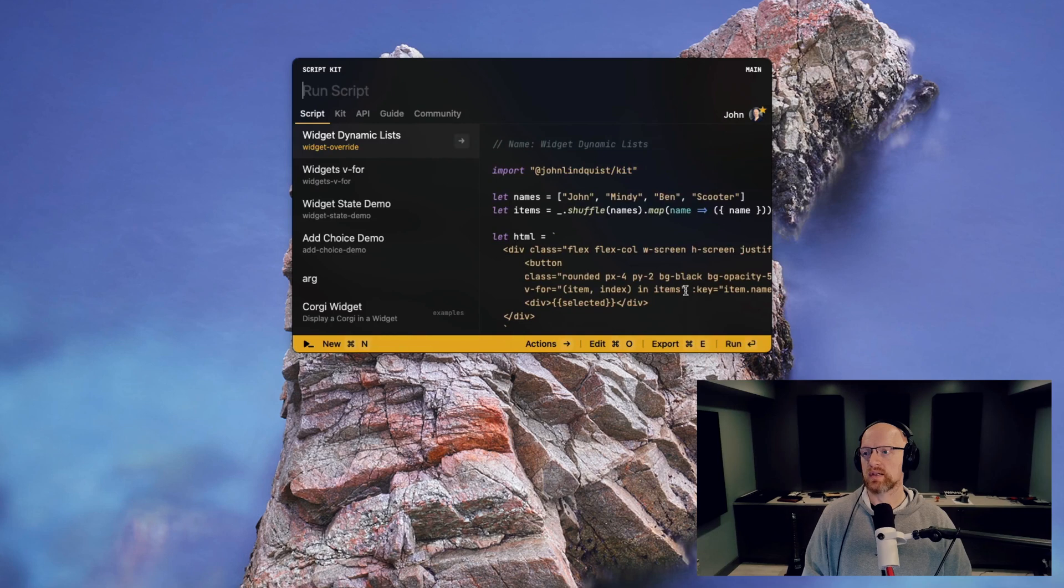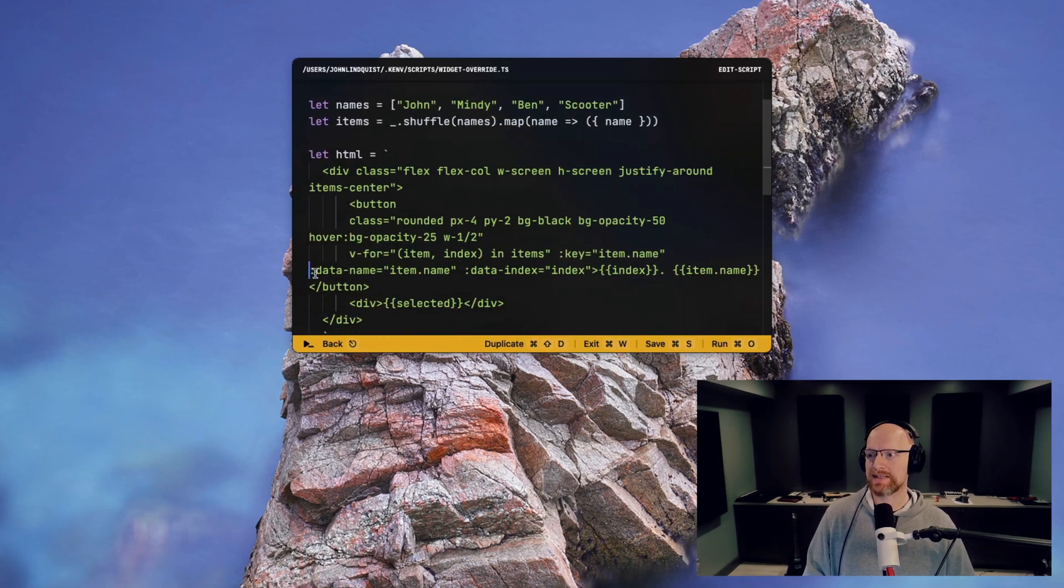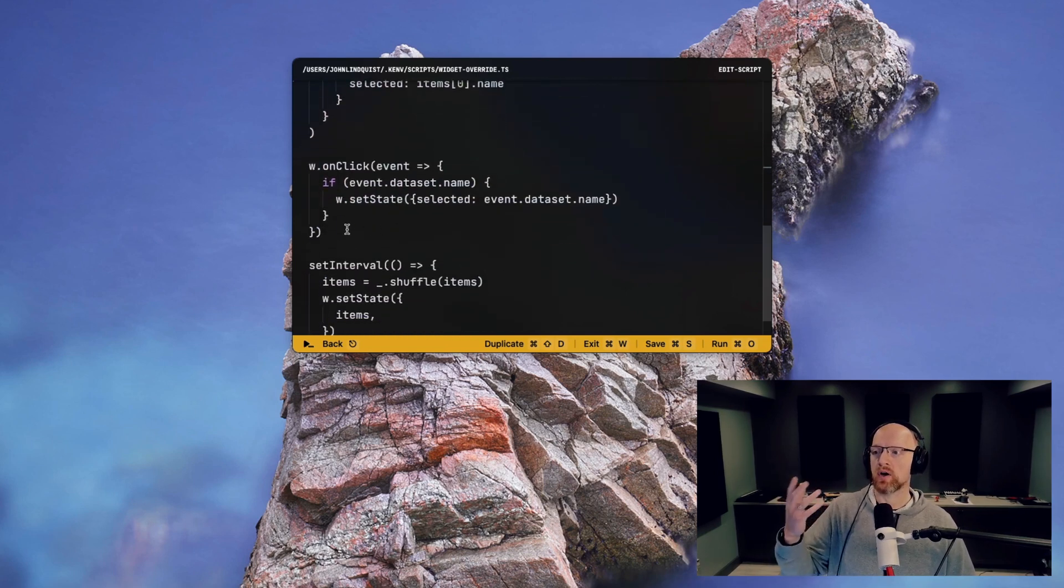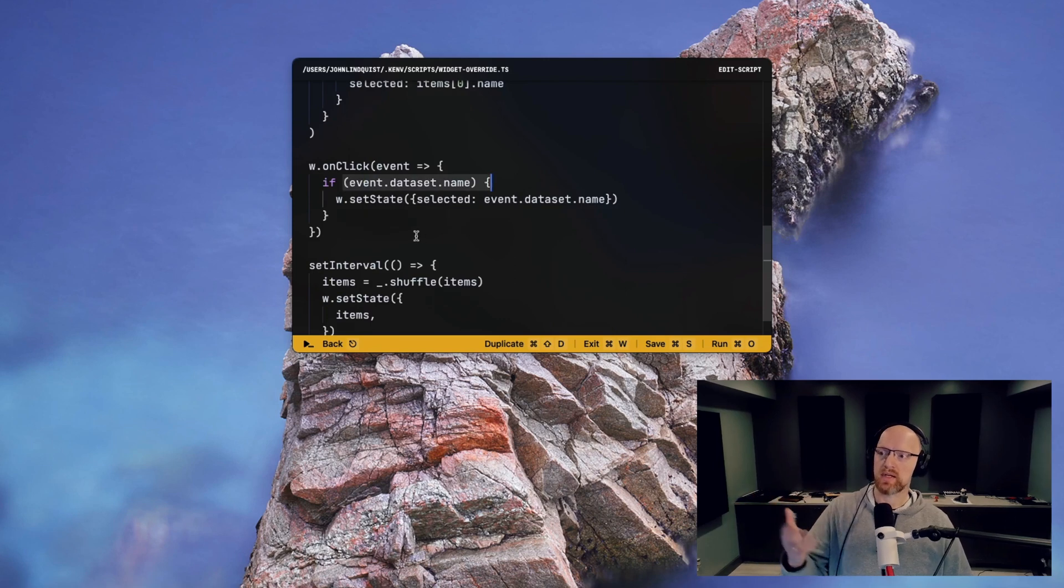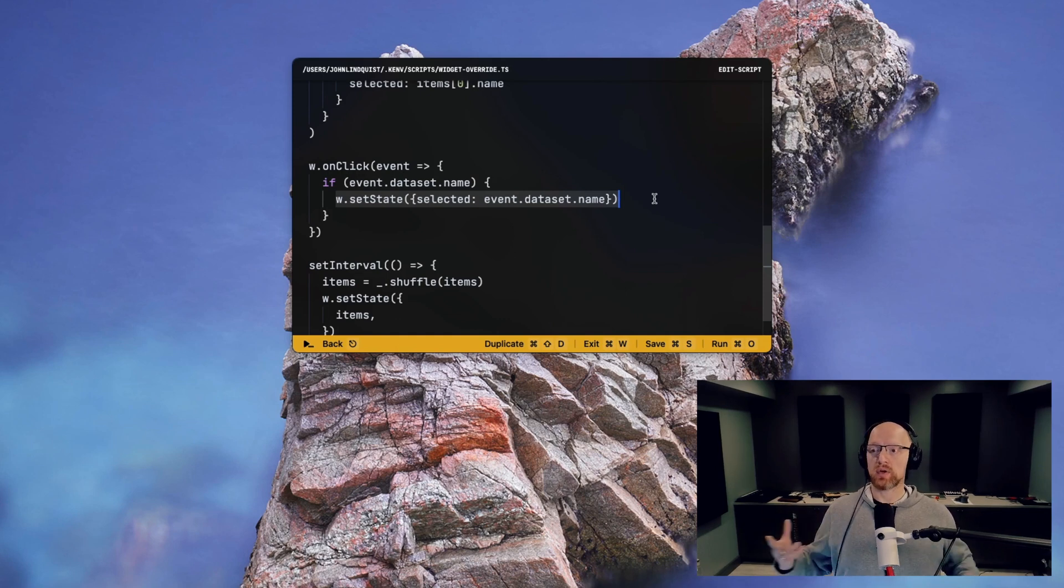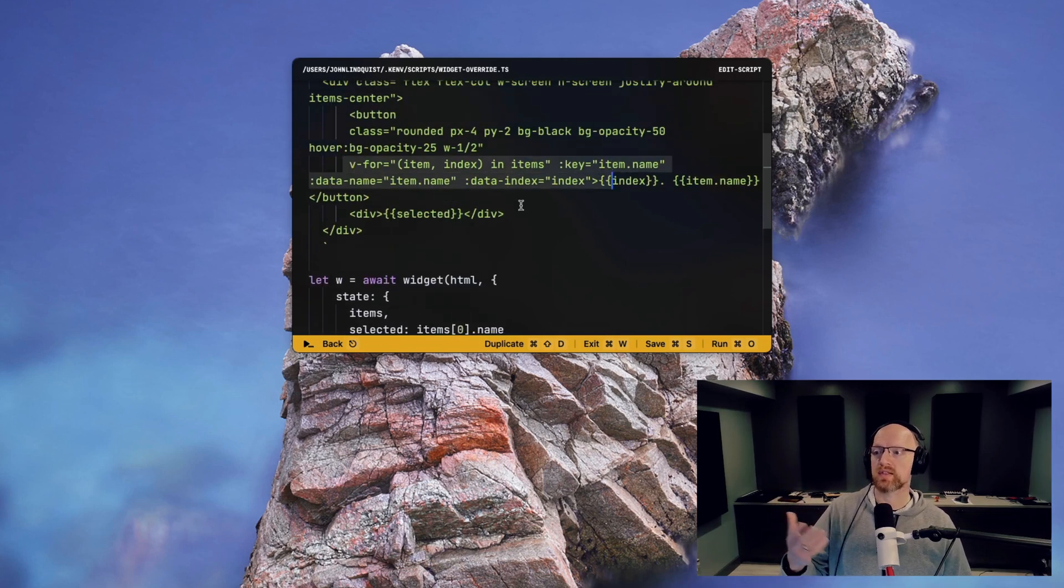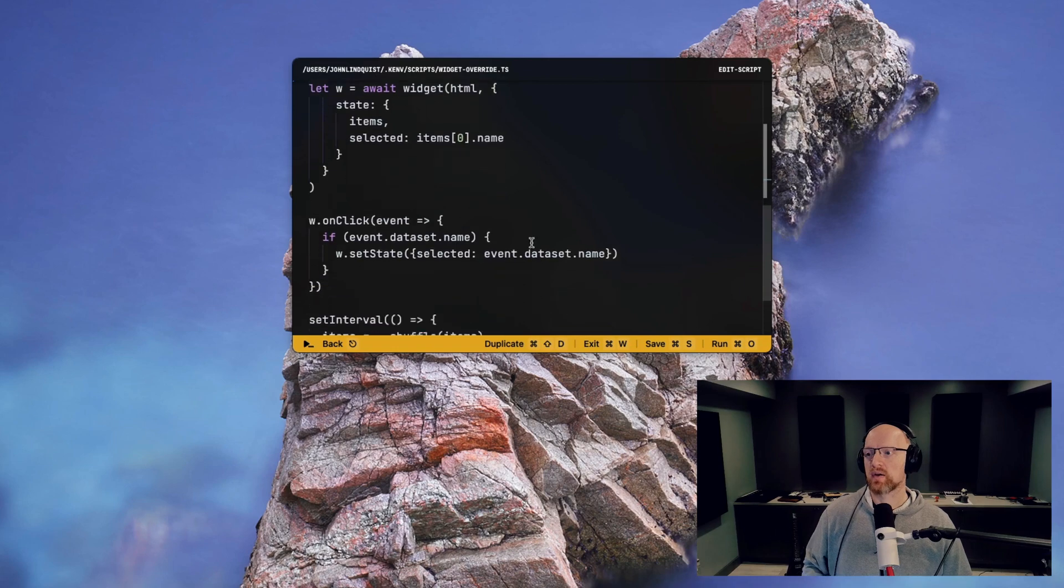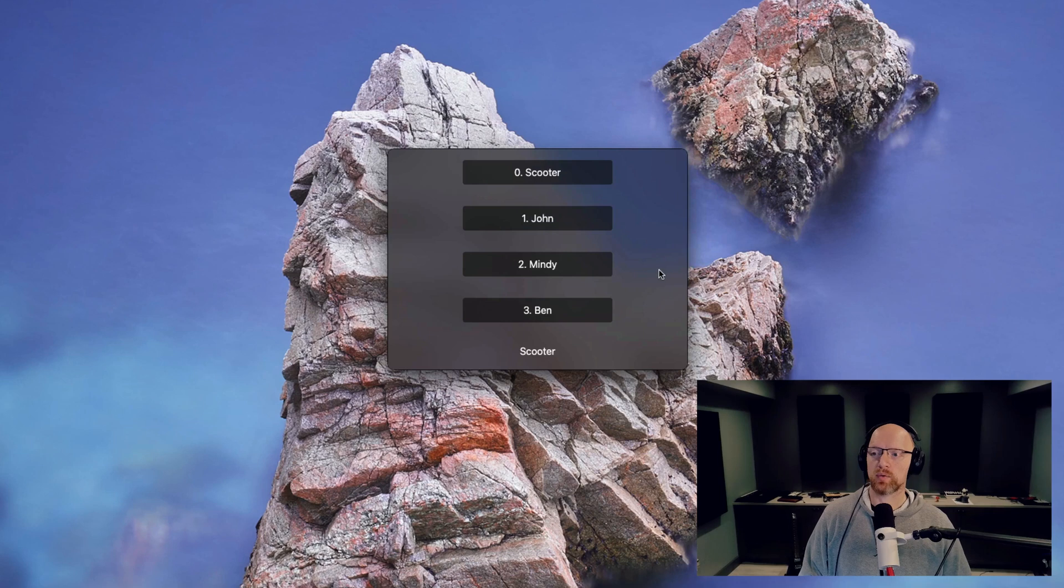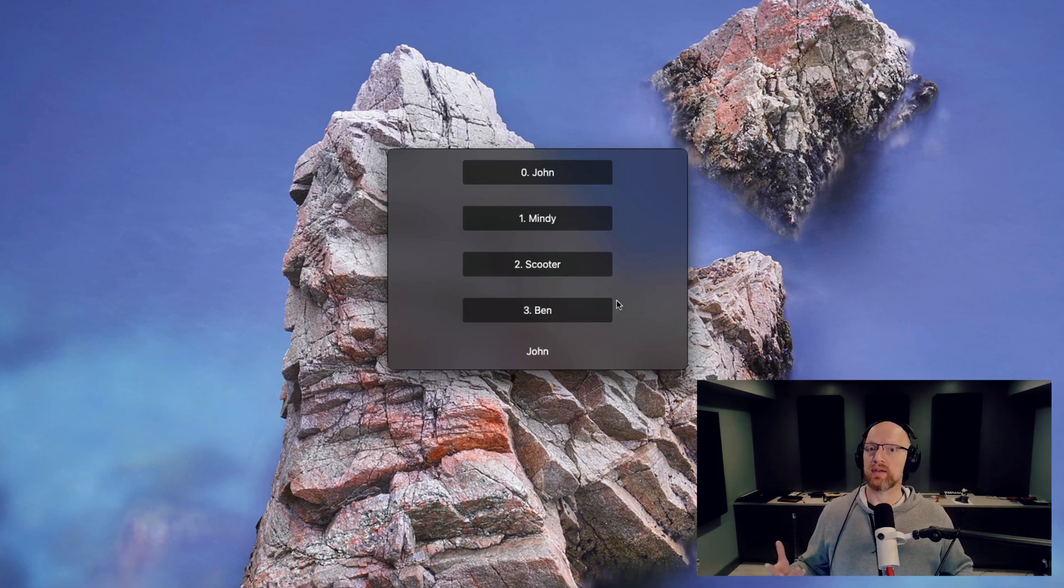And this is possible by using data attributes, which you can bind to the items in the list or the state that you pass in. And then on your onclick, you look in that event and the data set for that data attribute, and you can use that to set the state and update whatever you want from the widget. So you can both use the v4 for creating dynamic lists, and then on those items use data attributes for dynamic data you're going to send back and forth between your widget and your script or just inside your widget or however you want to do it. And this simply allows more dynamic widgets and live data.